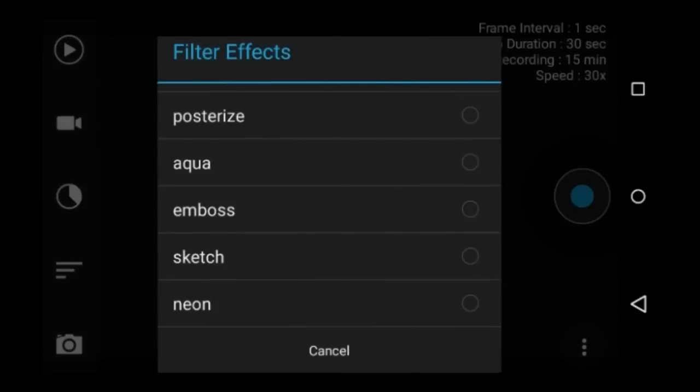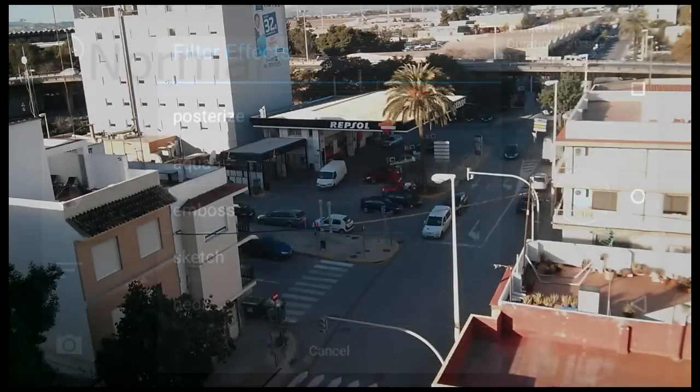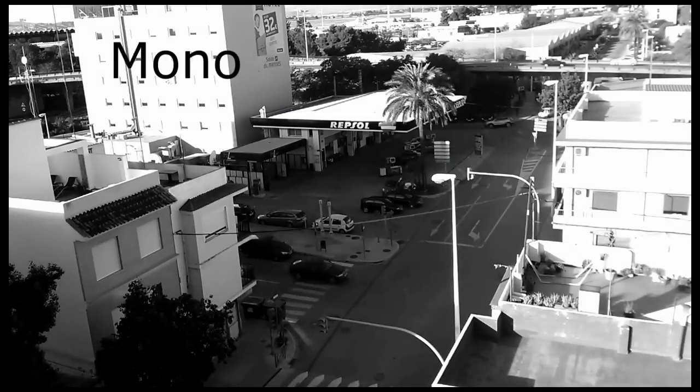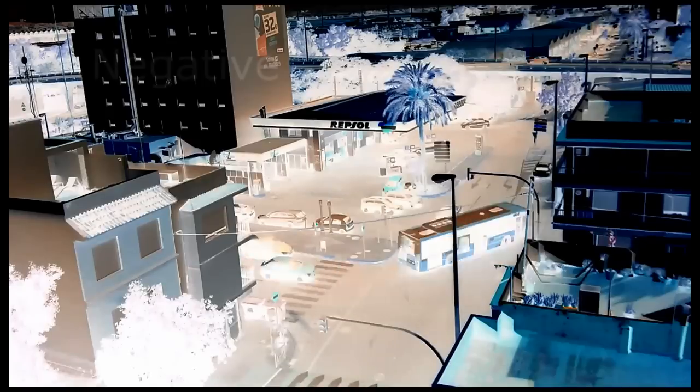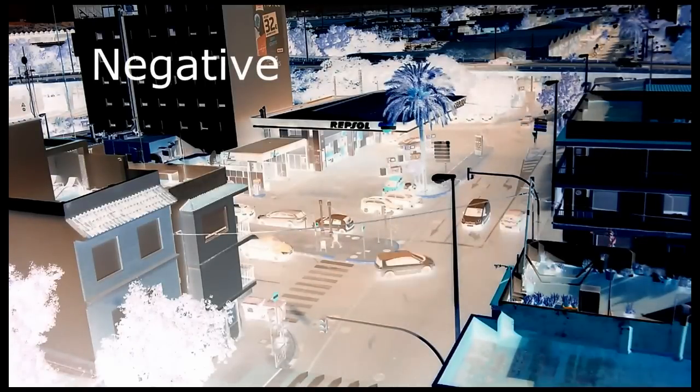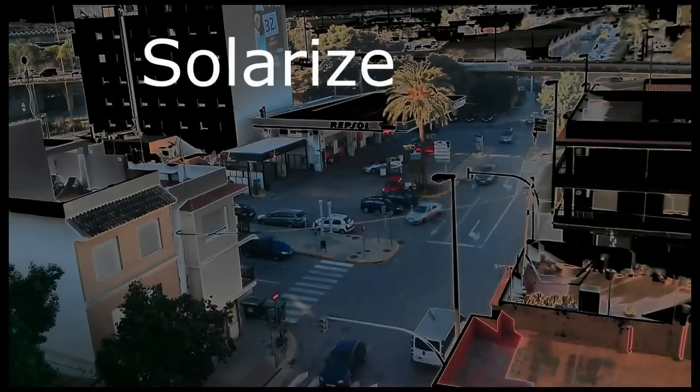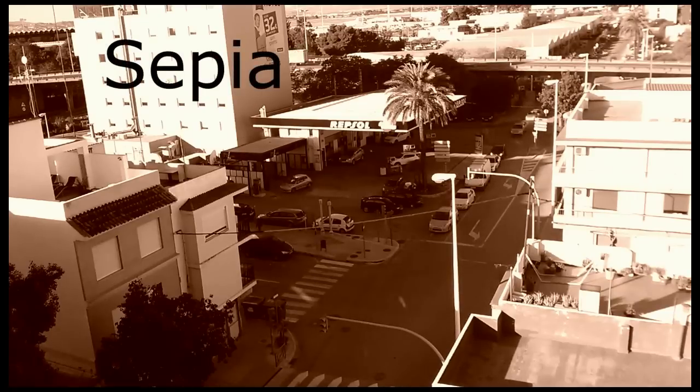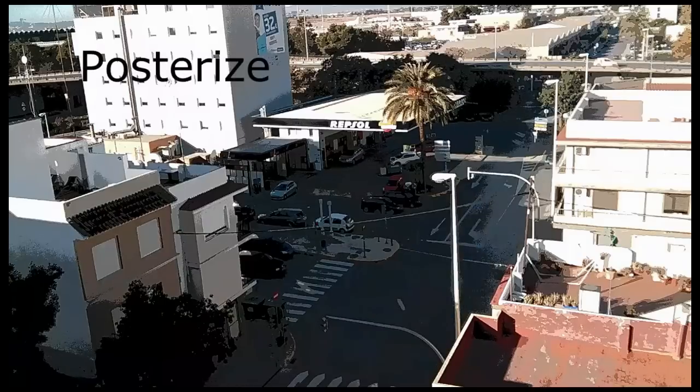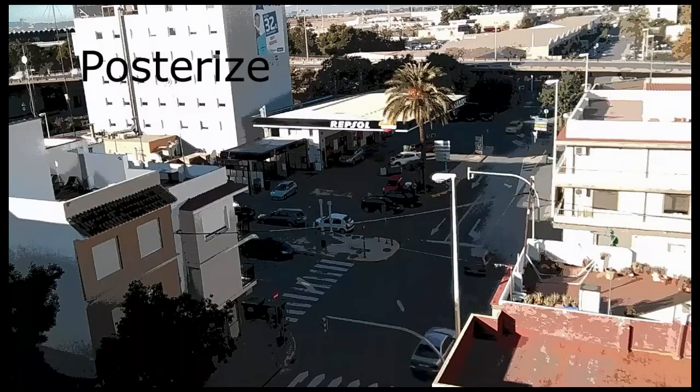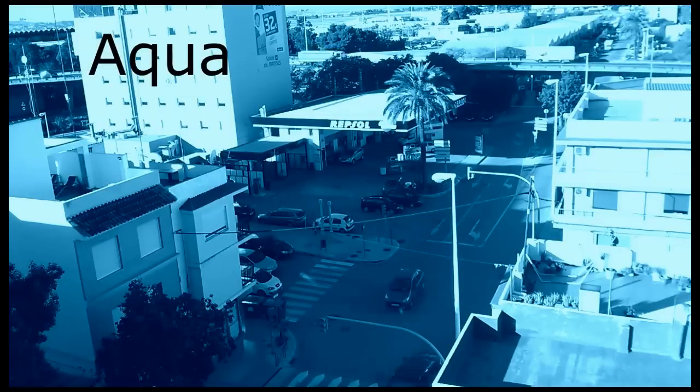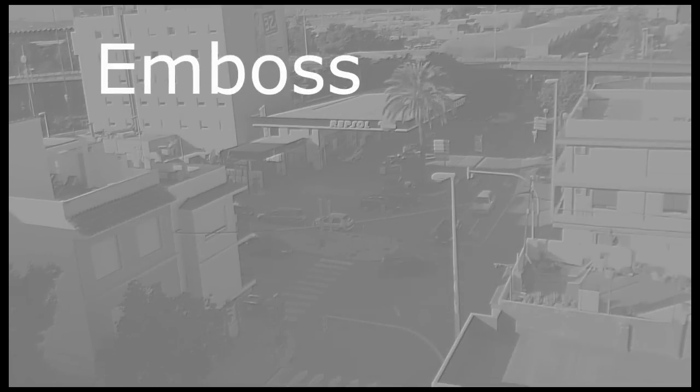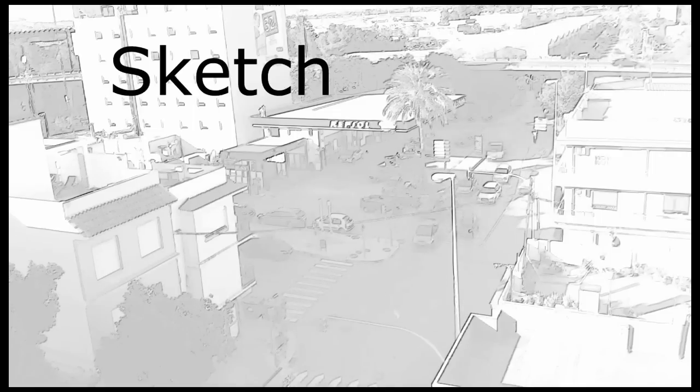Here are some video examples from each of the effects. Mono, which is black and white, negative, solarize, sepia, posterize, aqua, emboss, sketch, and neon.